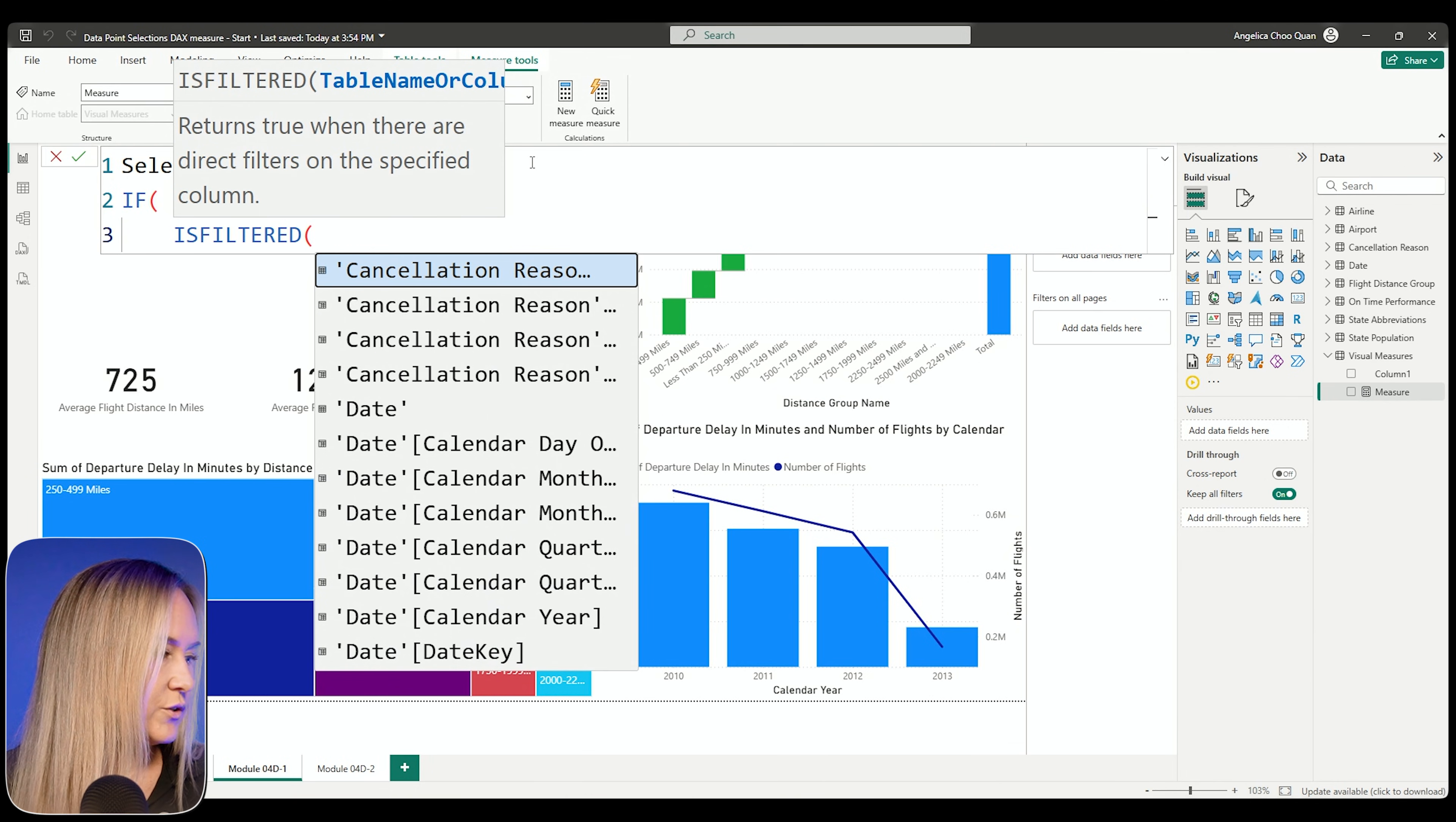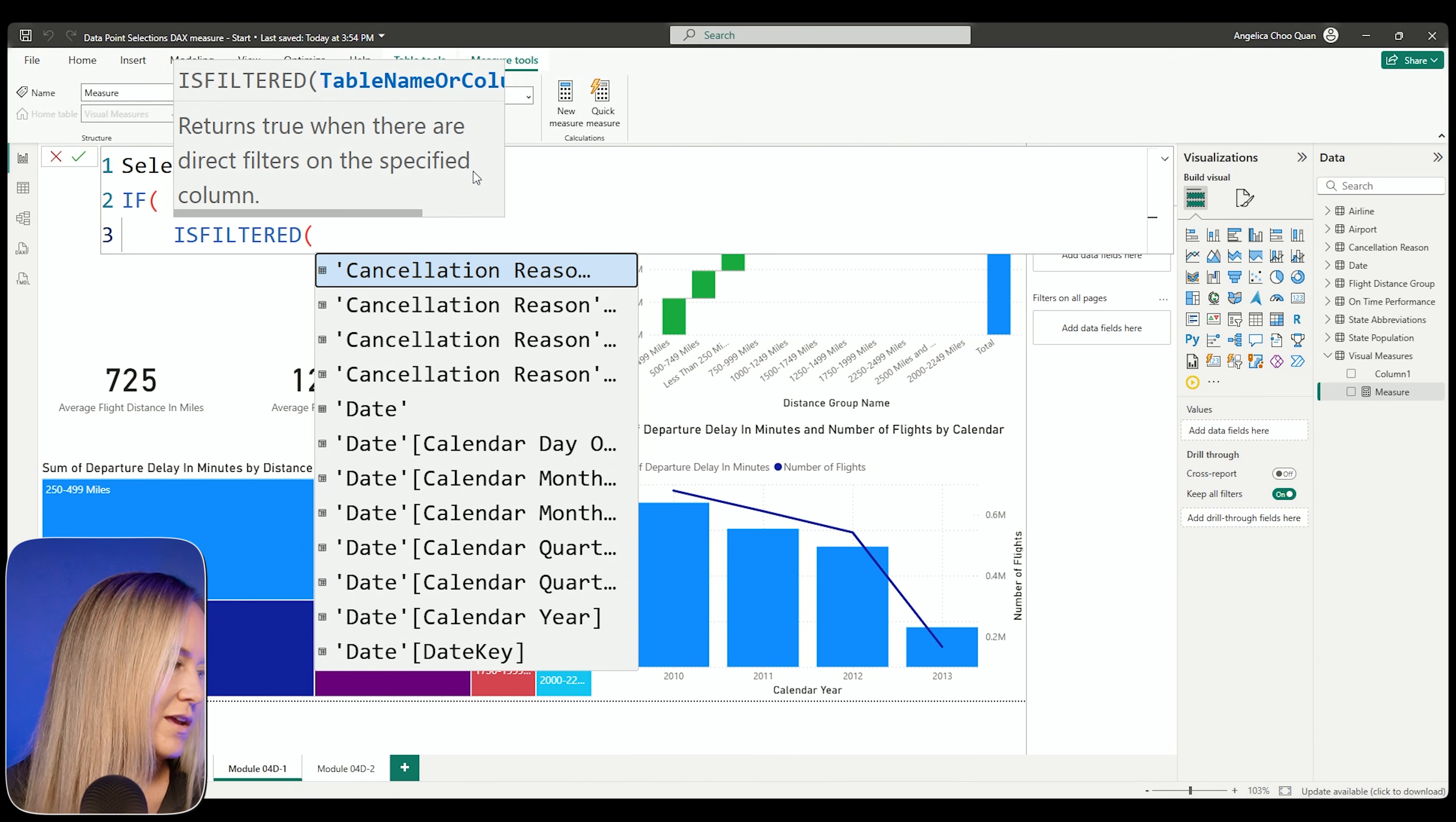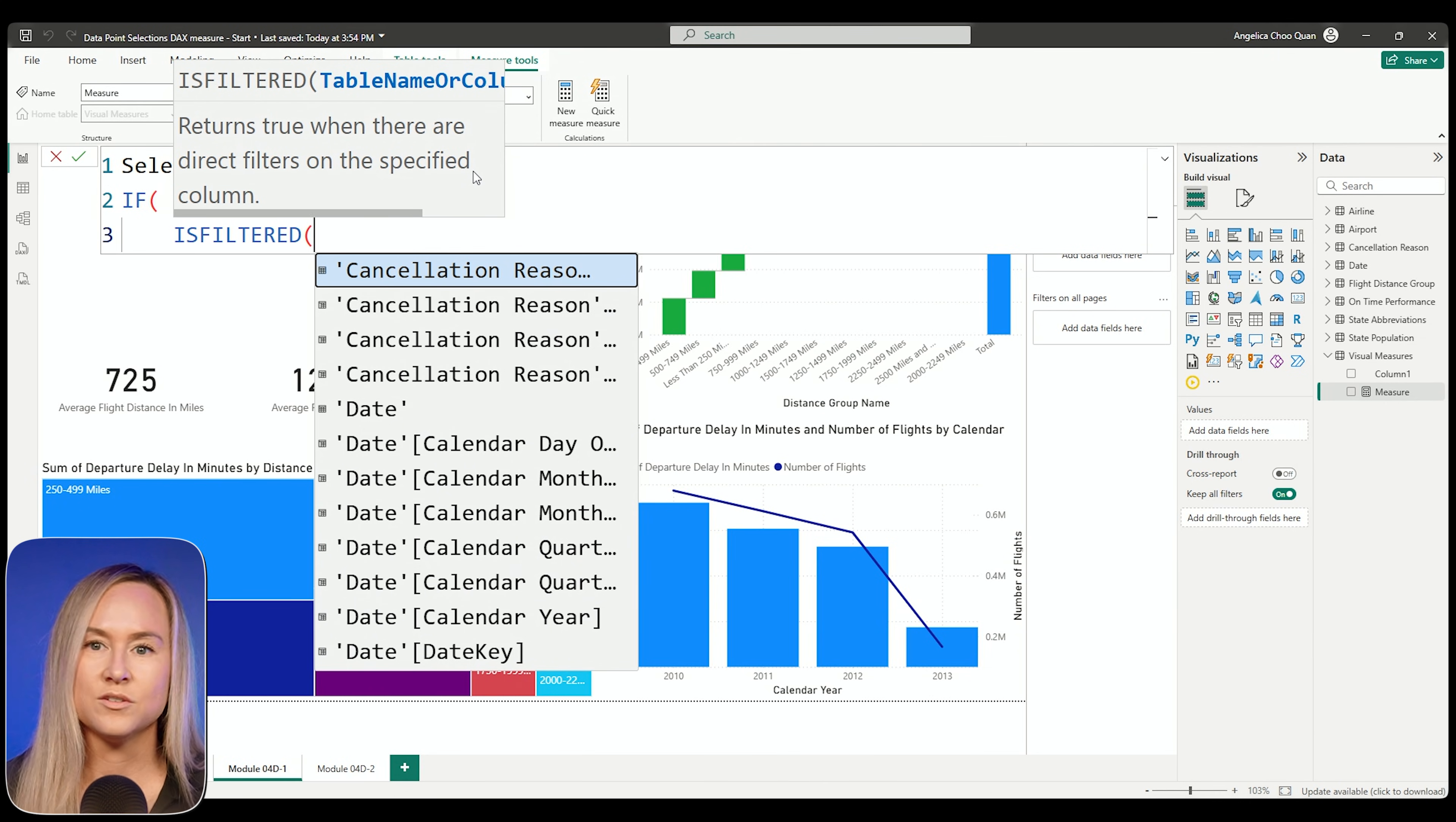This is an optional parameter, but you typically want to use it with the IF function because that's the beauty and the power behind that IF function. The next part here is going to be to use that ISFILTERED function. Now ISFILTERED is just going to return true when there are filters on the specified column. The specified column we're going to add is that calendar year from the date table. So what this is going to do, it's going to say if there is a filter applied in the report, let's have it show that particular filter, what it is, what the value is, and we'll have it concatenate it. If there is no filter applied, show all years.